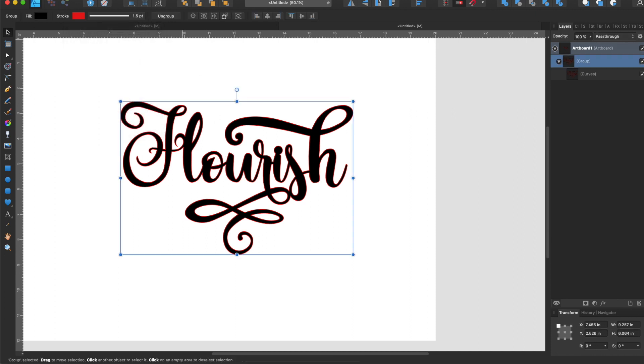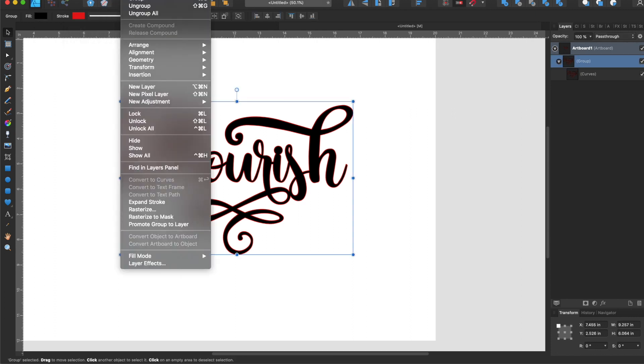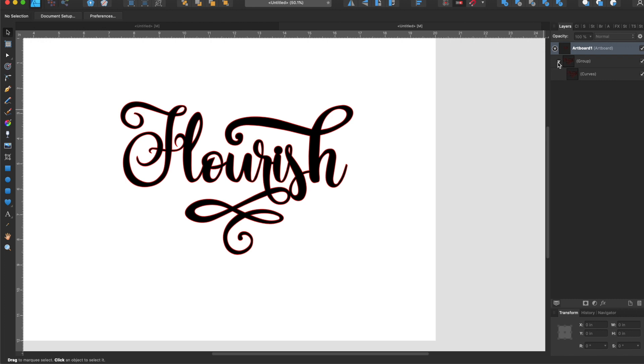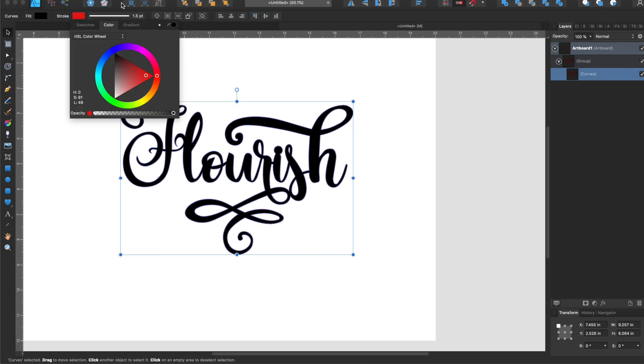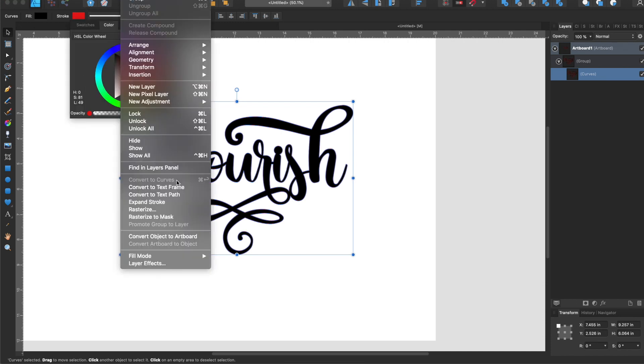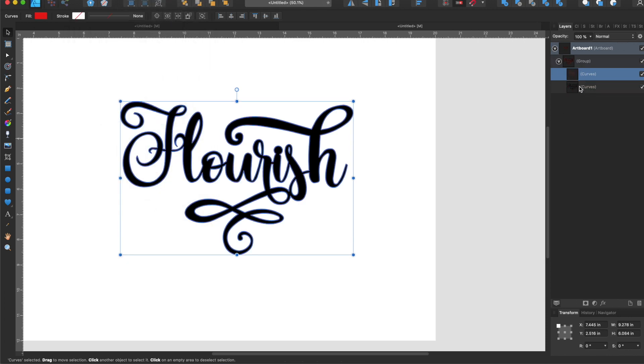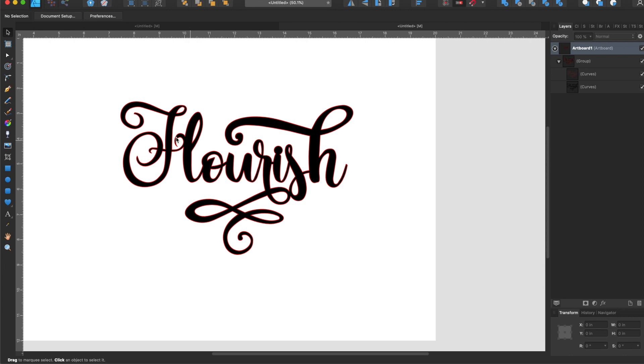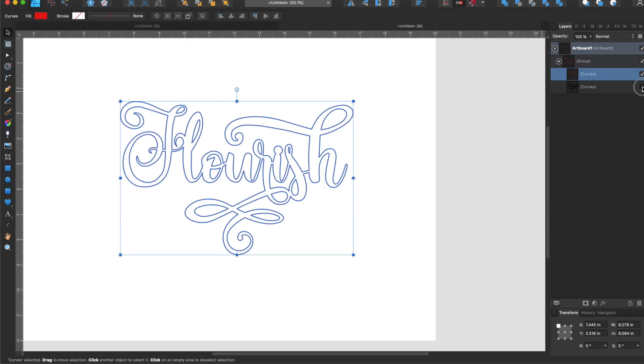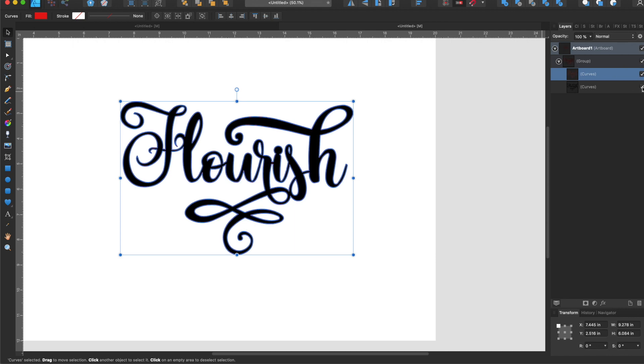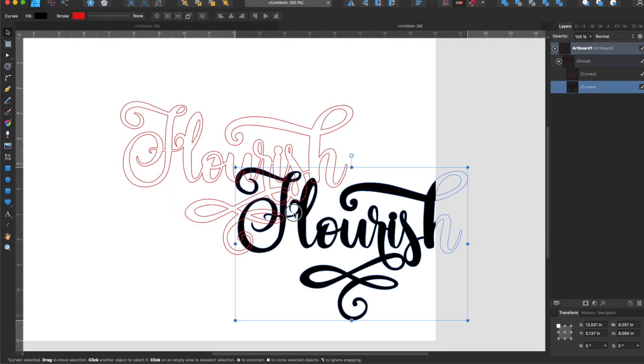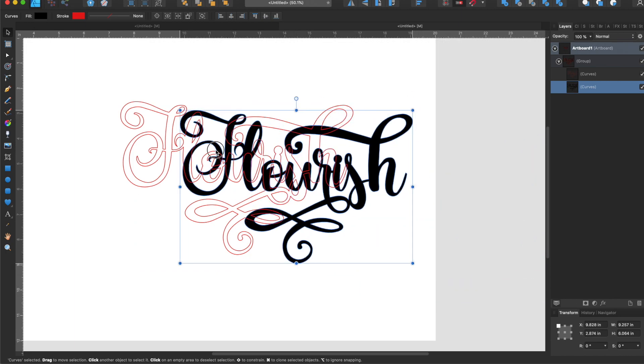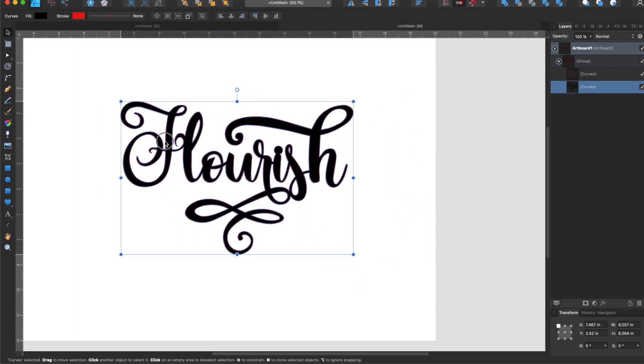Once you have done that you will go to layer and you will expand the stroke. What you have here is, if you make this one invisible, you have two separate shapes. You could take this and move it and they're separate, so it's the stroke line that you just made and the text.